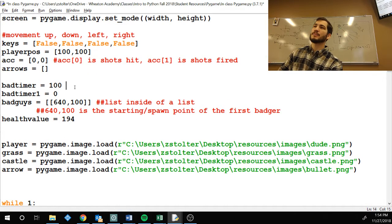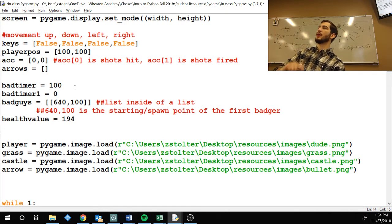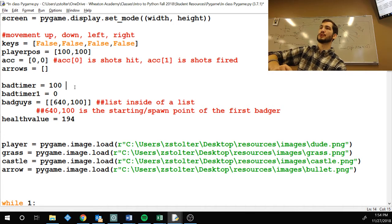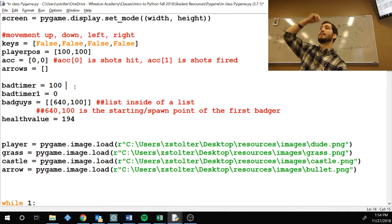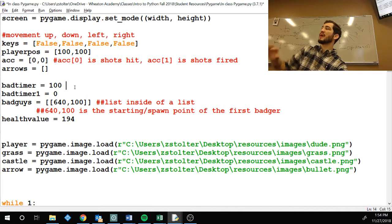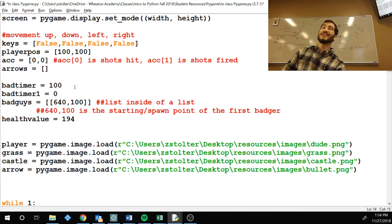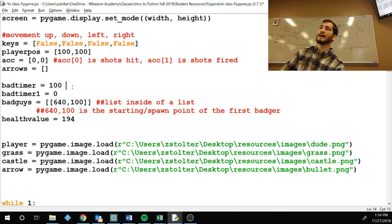So, bad timer. This is the original spawn rate. It originally starts at 100 cycles. When I say cycle, that's how quickly it can loop through your code. Right? You get about 20 cycles per second. So, that's about every three to five seconds, you're going to spawn a bad guy.